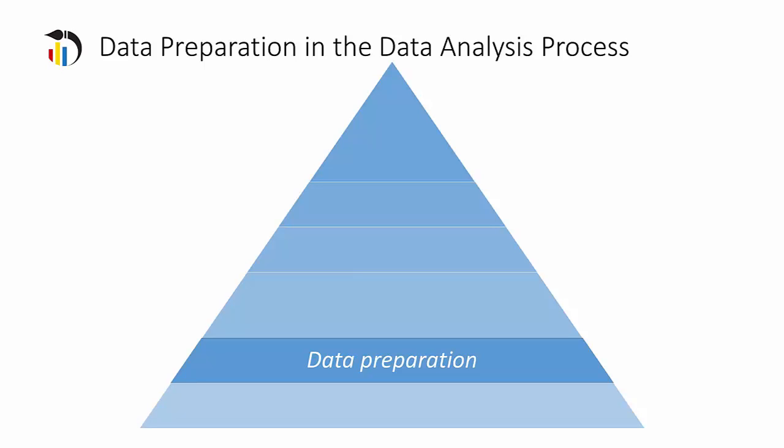Data preparation is a step in the data analysis process in which data from one or more sources is cleaned and transformed and enriched to improve its quality prior to its use.